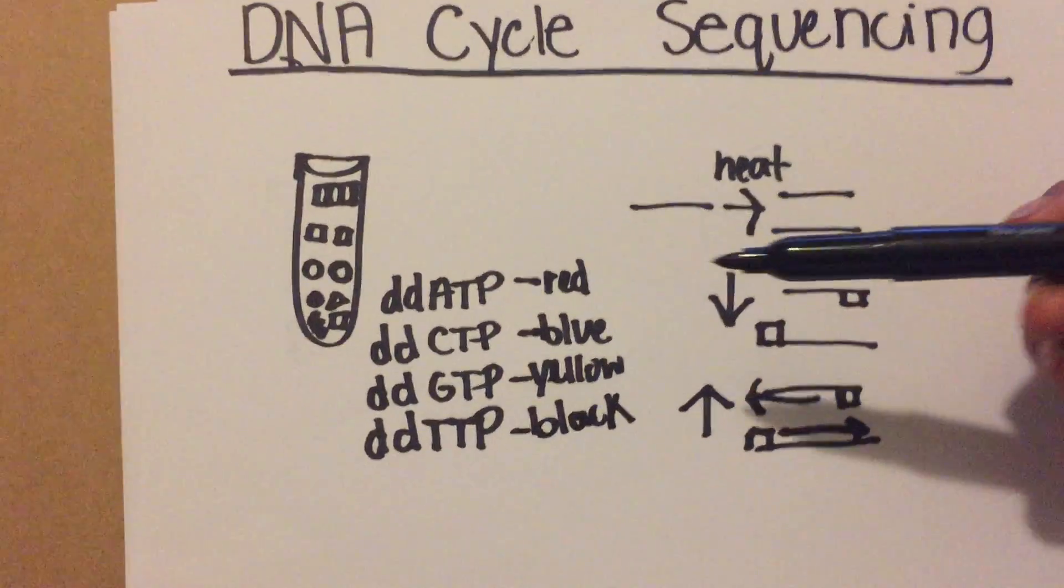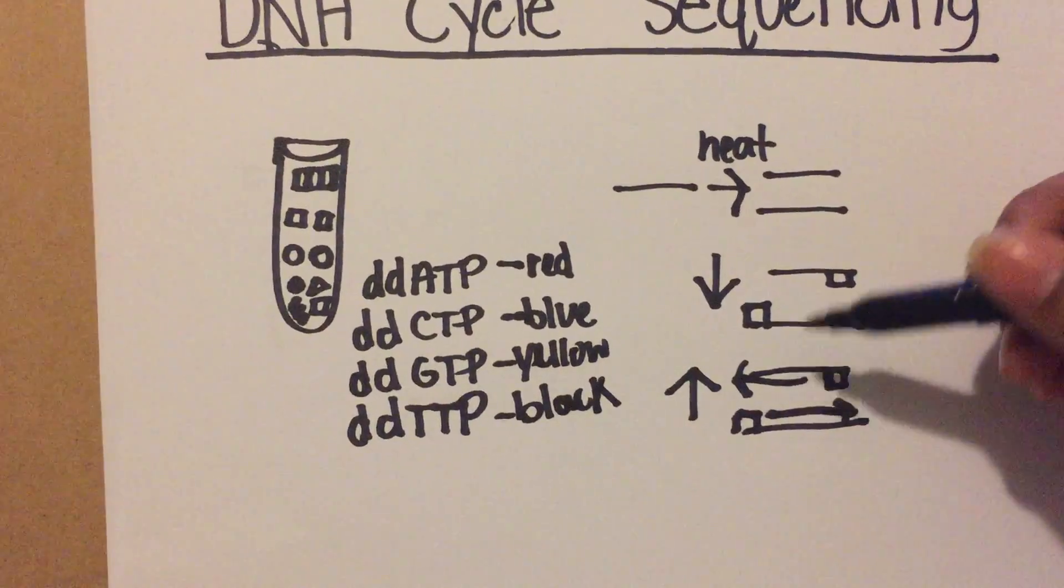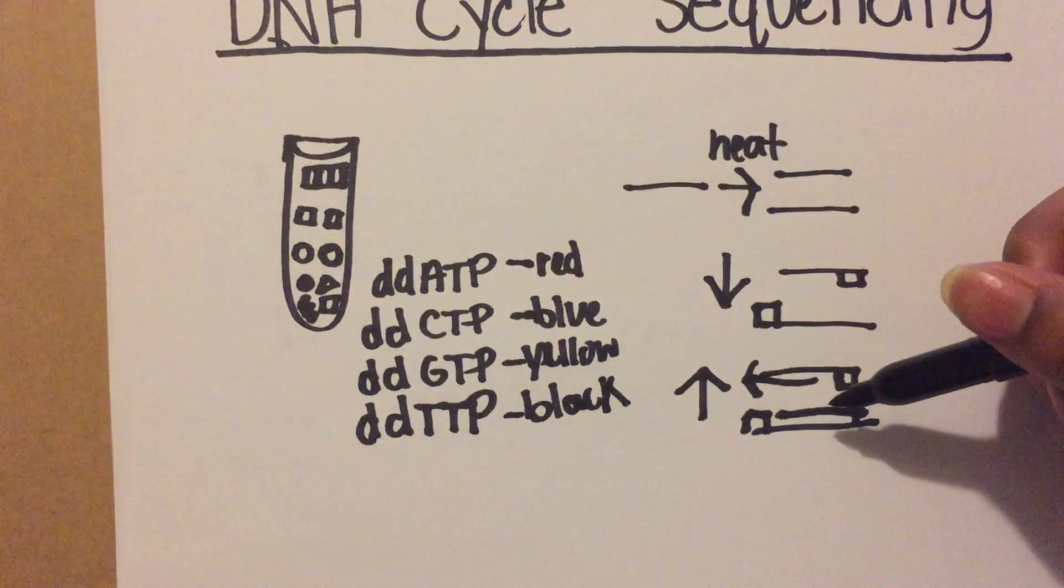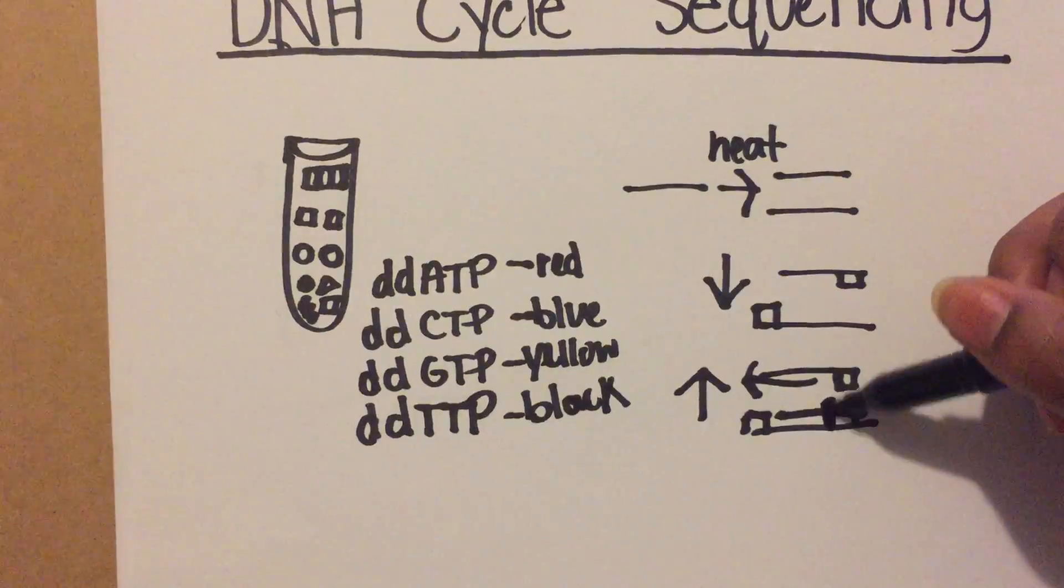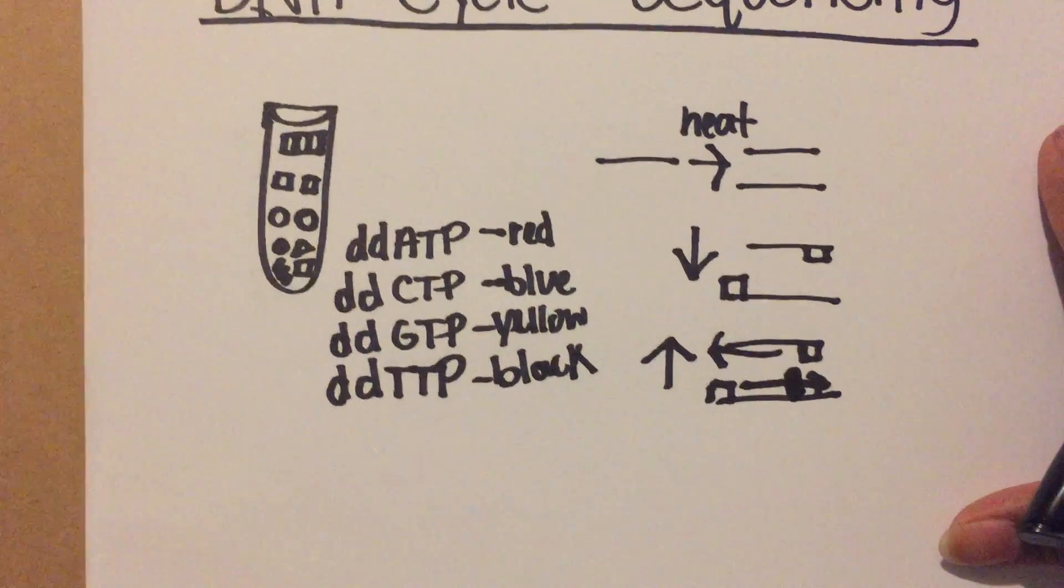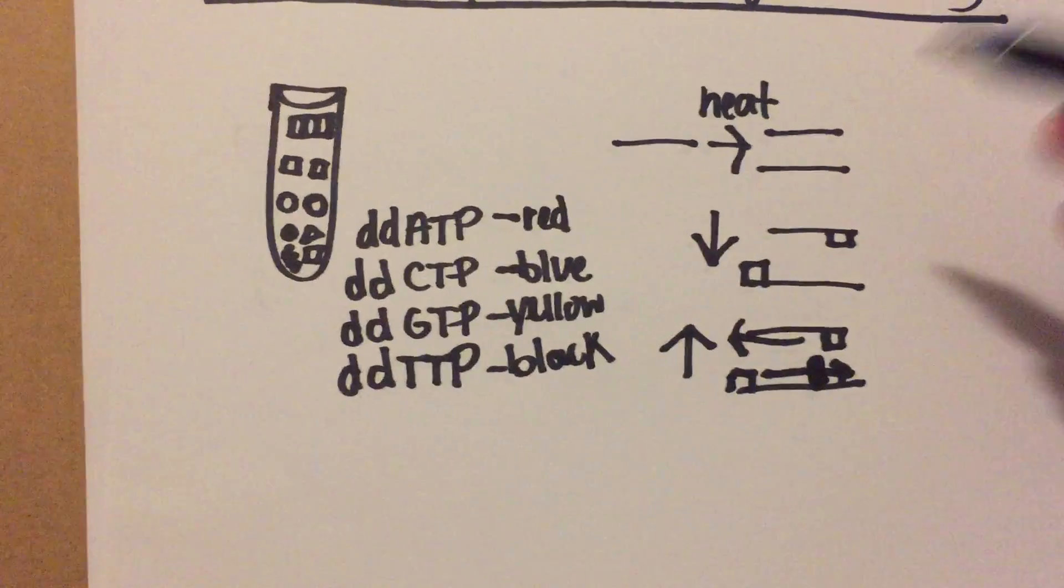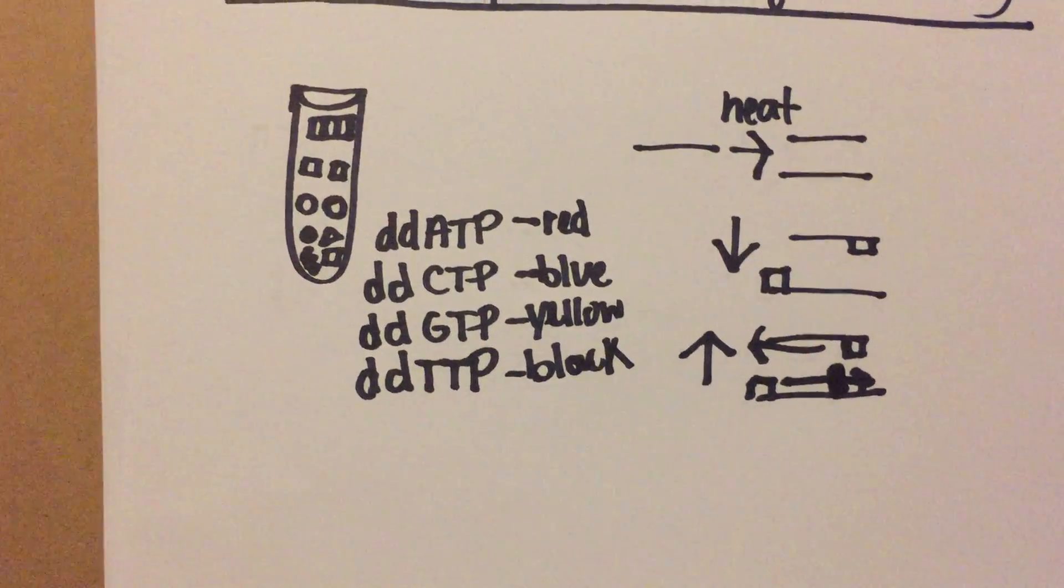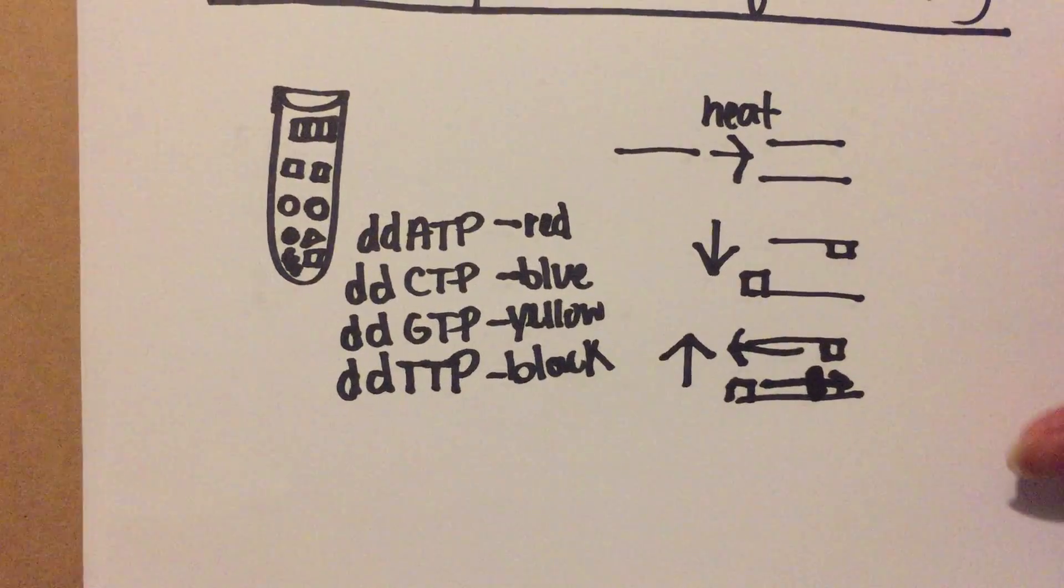Your dideoxynucleotides are going to come in and they're going to attach while nucleotides are being added, and it's going to stop the reaction from adding any more nucleotides. At the end of it, it's going to represent that color which represents that nucleotide.